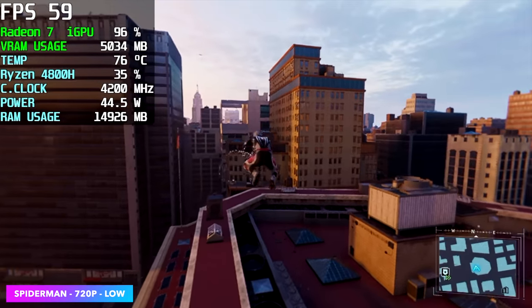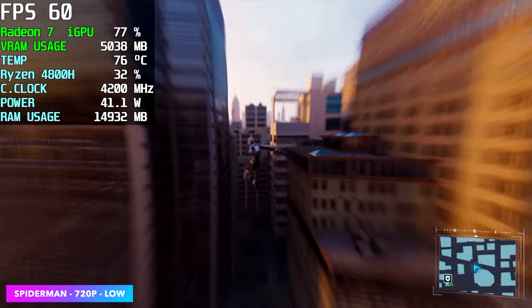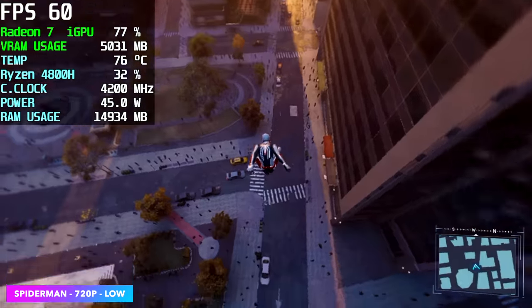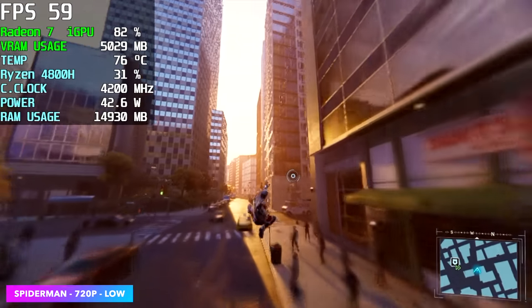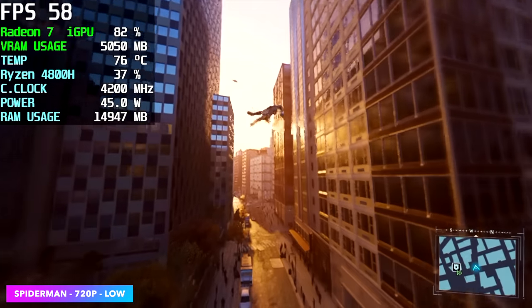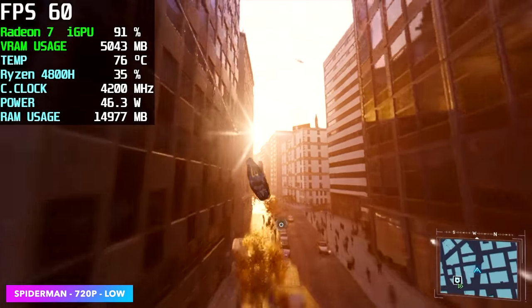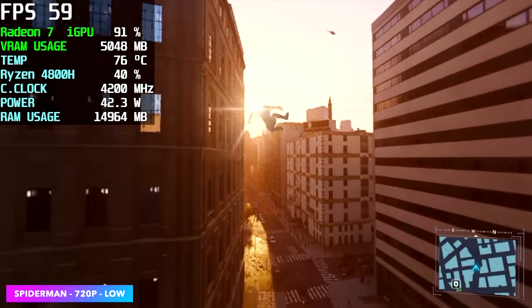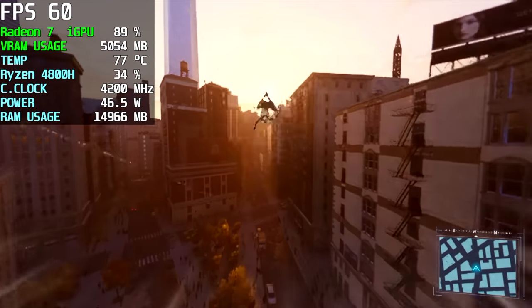But we actually achieved an average of 57 FPS. Of course we are at 720p, basically the lowest we can go at that, especially using FSR set to performance. But seeing this Radeon 7 iGPU running so well is actually pretty impressive.